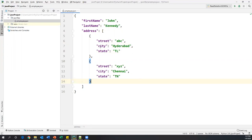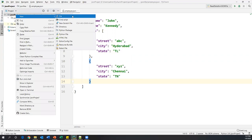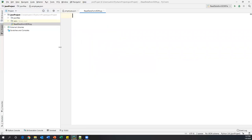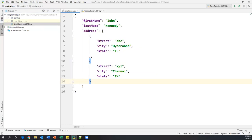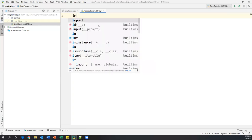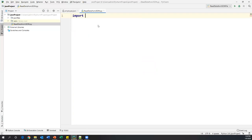Now we'll see how we can read this data from this JSON file. In Python we have a default library called 'json' which is available with Python, so we can use that. To do this, let me create a new Python file and name it 'read_data_from_json.py'. In this file I'm going to write Python code which will read the data from employee.json. First of all we need to import that library: import json.